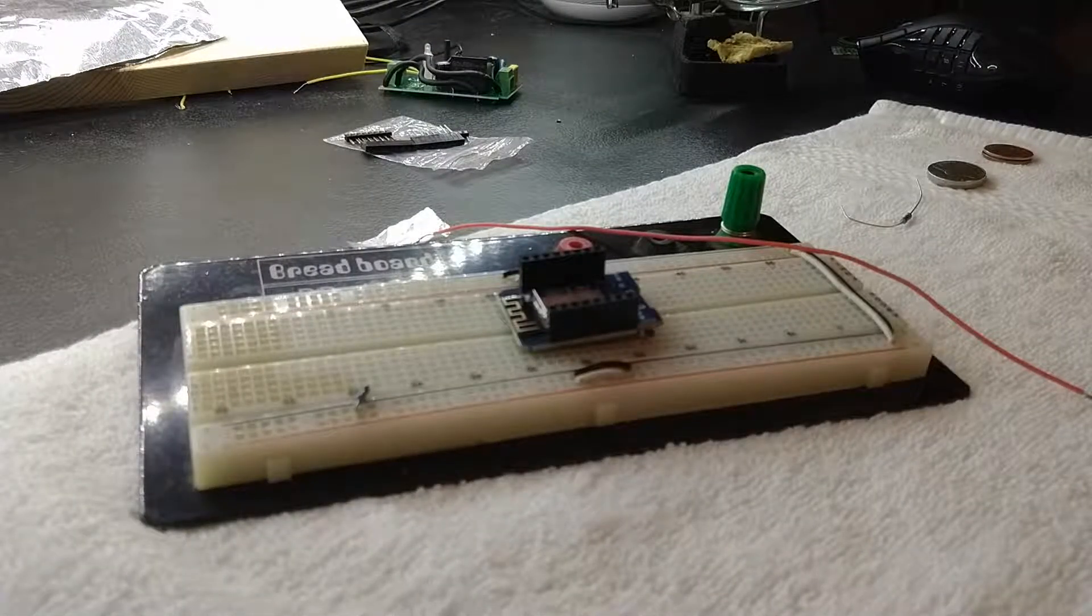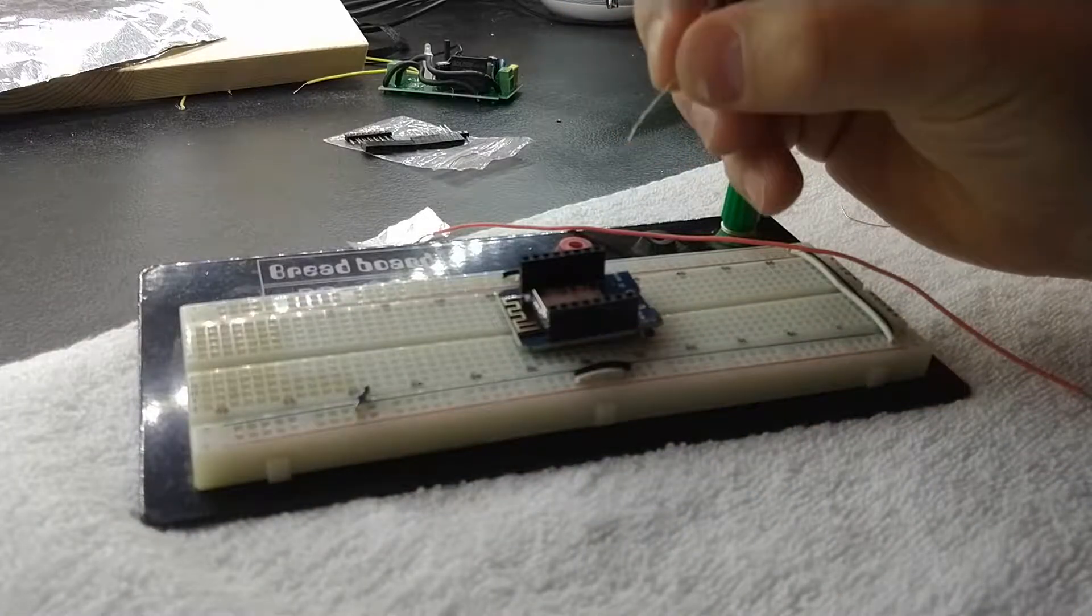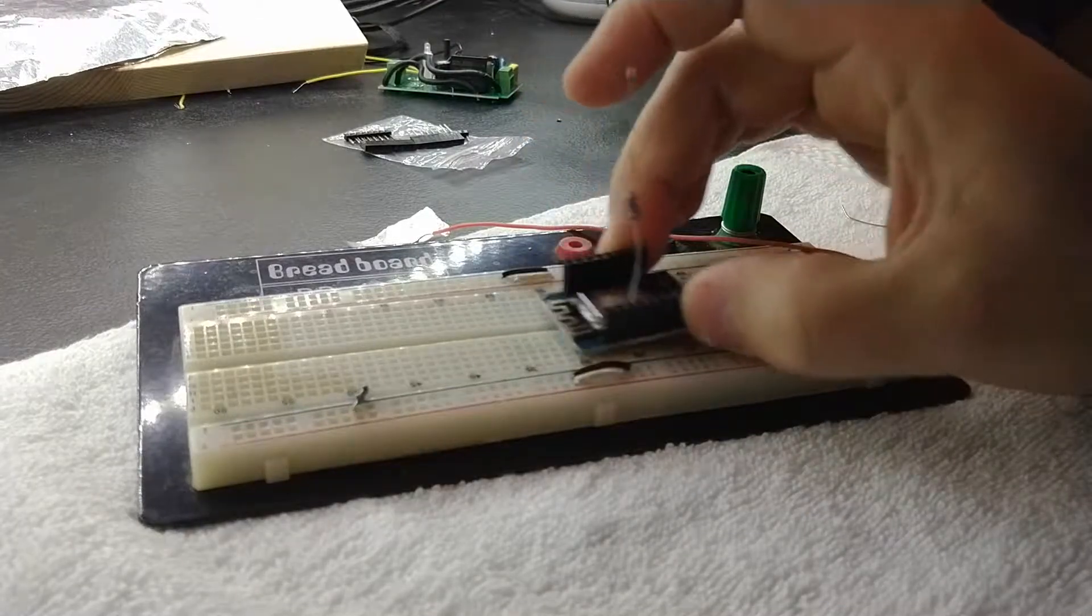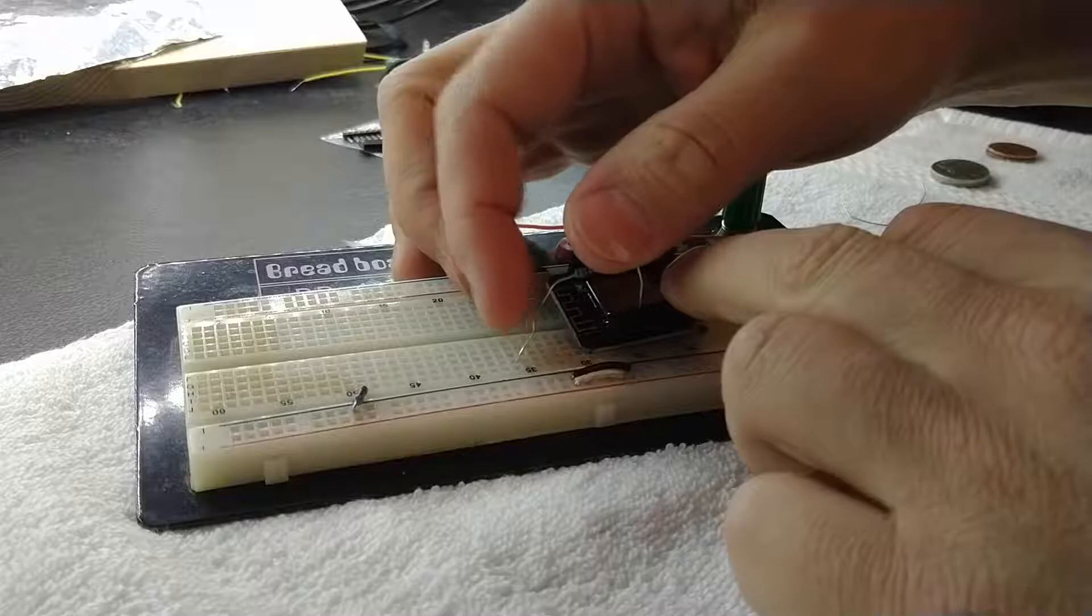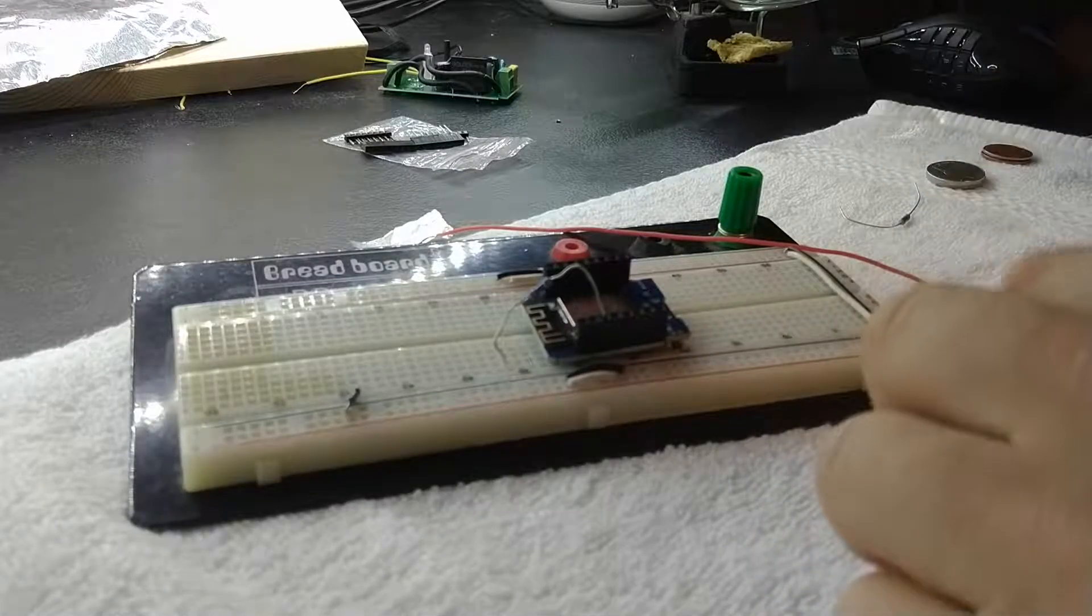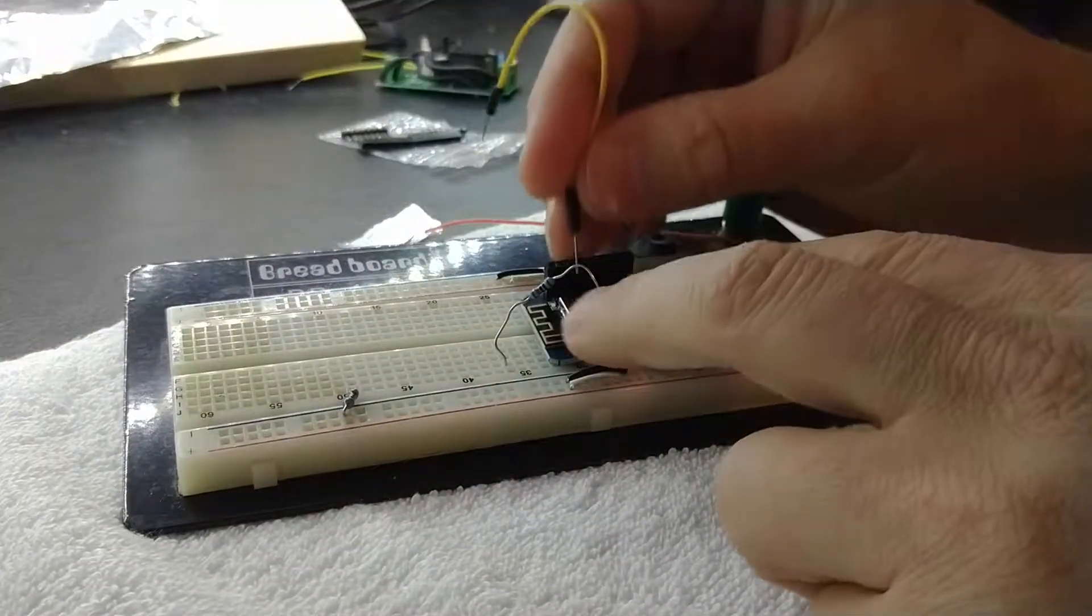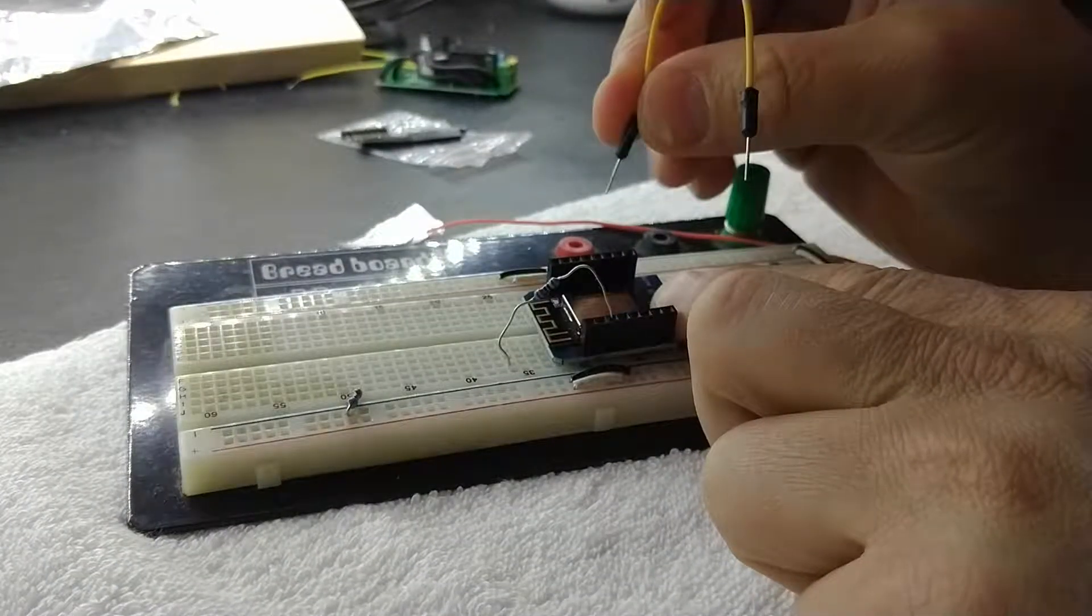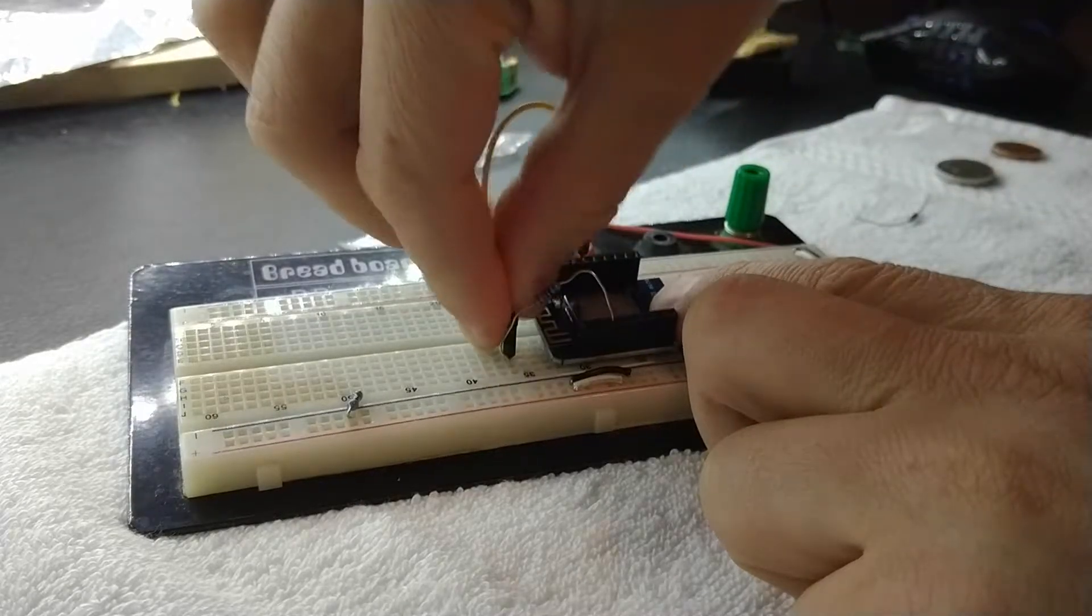So I'm going to take and plug one end of this 10K resistor into D0. The next end I'm going to plug into my breadboard. Now I'm going to take a lead and go from D1 to the same spot on the breadboard.